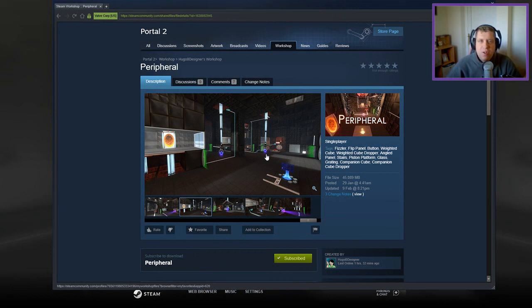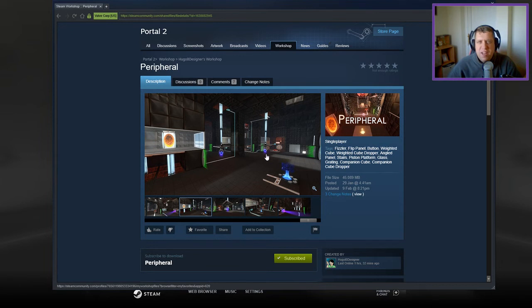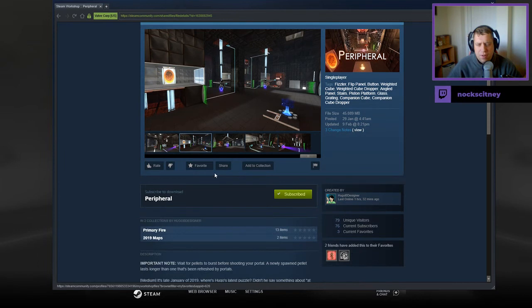Hey guys, what's going on? It's Snog. Welcome along to a brand new video. Today we're going to play Peripheral from Hugo B Designer. If you're new to the channel, please like and subscribe. Without further ado, let's jump into the description.